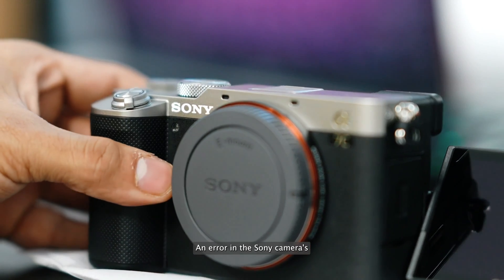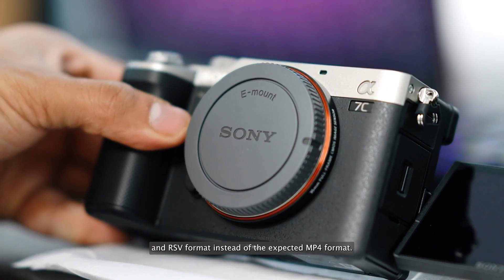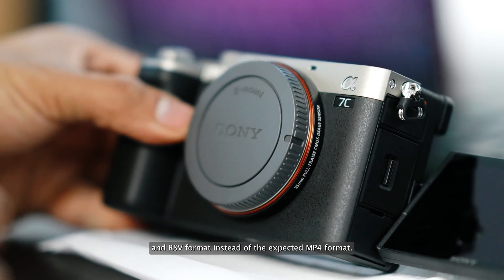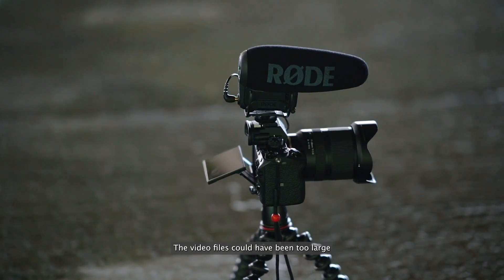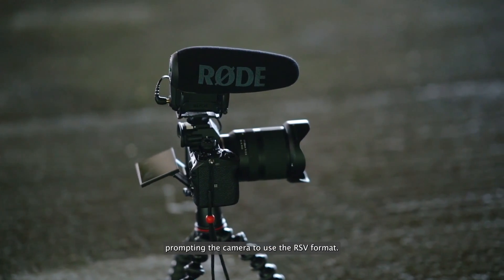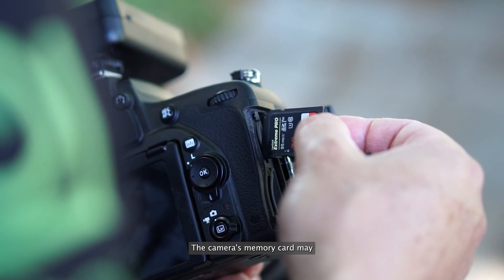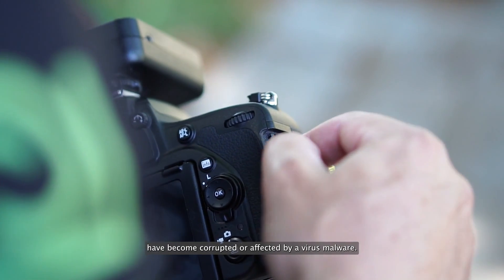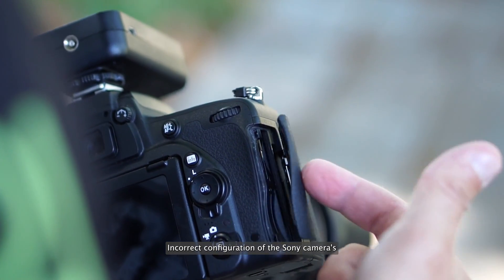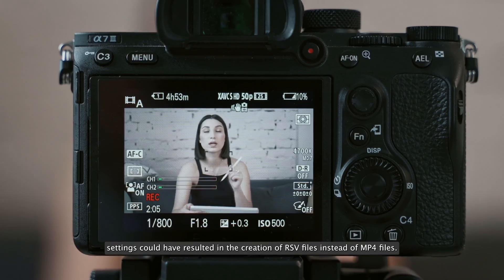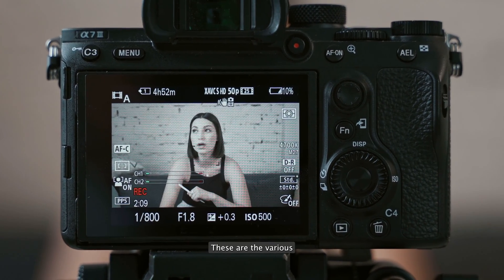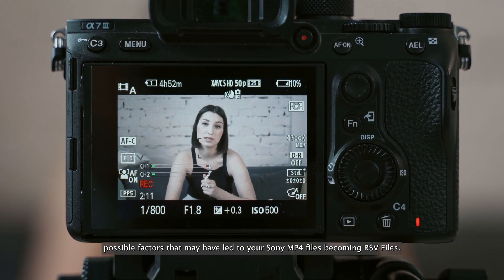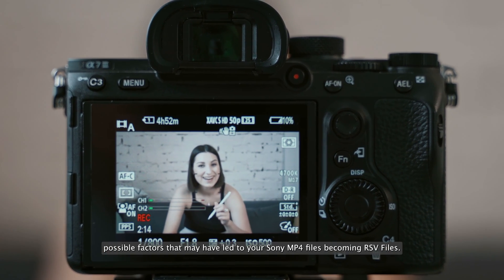An error in the Sony camera's firmware could have caused it to save the files in RSV format instead of the expected MP4 format. The video files could have been too large for the storage device to accommodate, prompting the camera to use the RSV format. The camera's memory card may have become corrupted or affected by a virus or malware. Incorrect configuration of the Sony camera's settings could have resulted in the creation of RSV files instead of MP4 files. These are the various possible factors that may have led to your Sony MP4 files becoming RSV files.